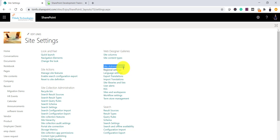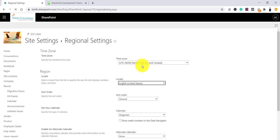In view all site settings, under site administration, there is a regional settings option. Remember, the settings you are doing here are for a particular site. If you have more sites, you have to individually go there and modify each one. Click on regional settings and here you will be able to see the time zone, which will appear for every user unless they have modified their personal settings.